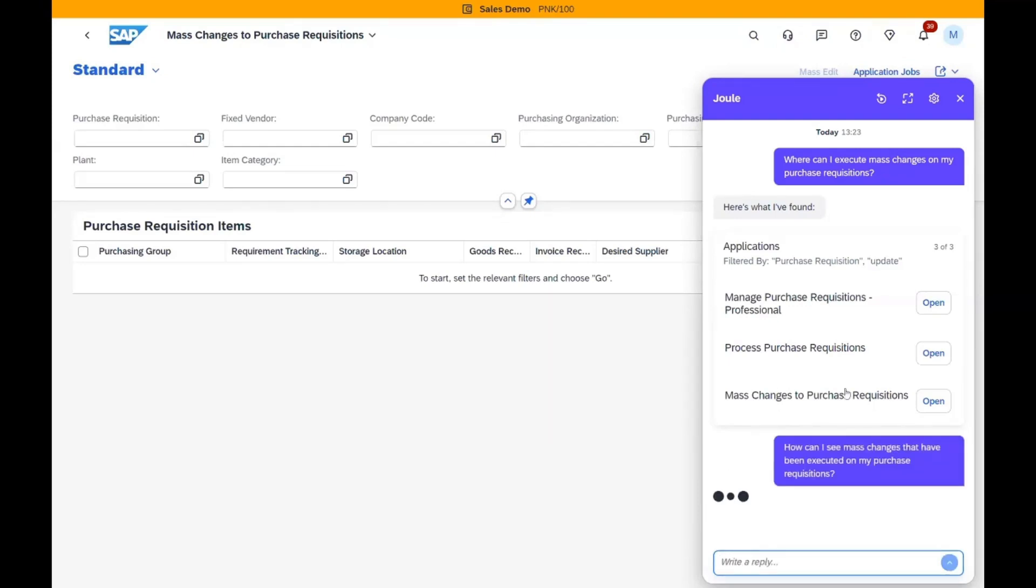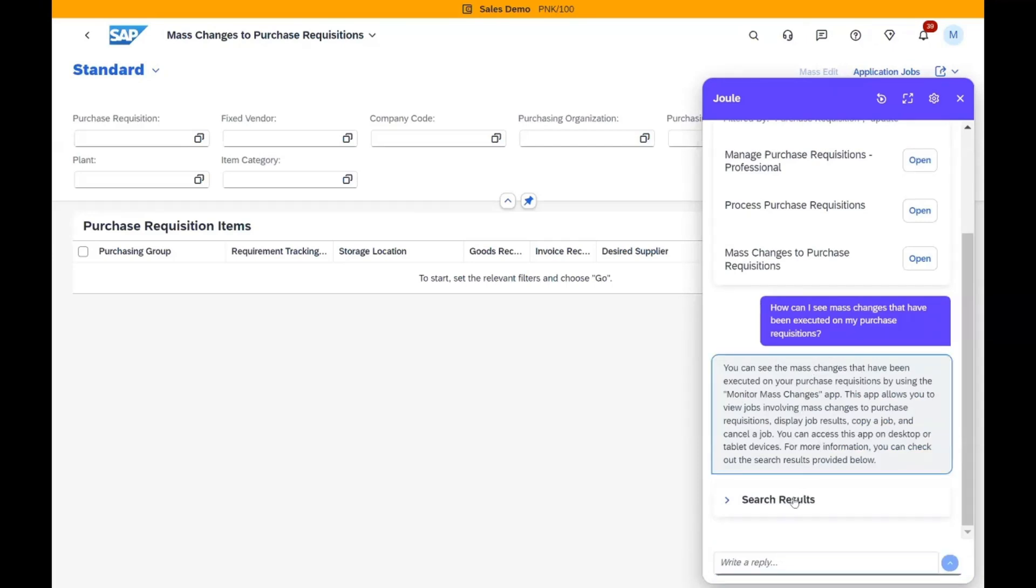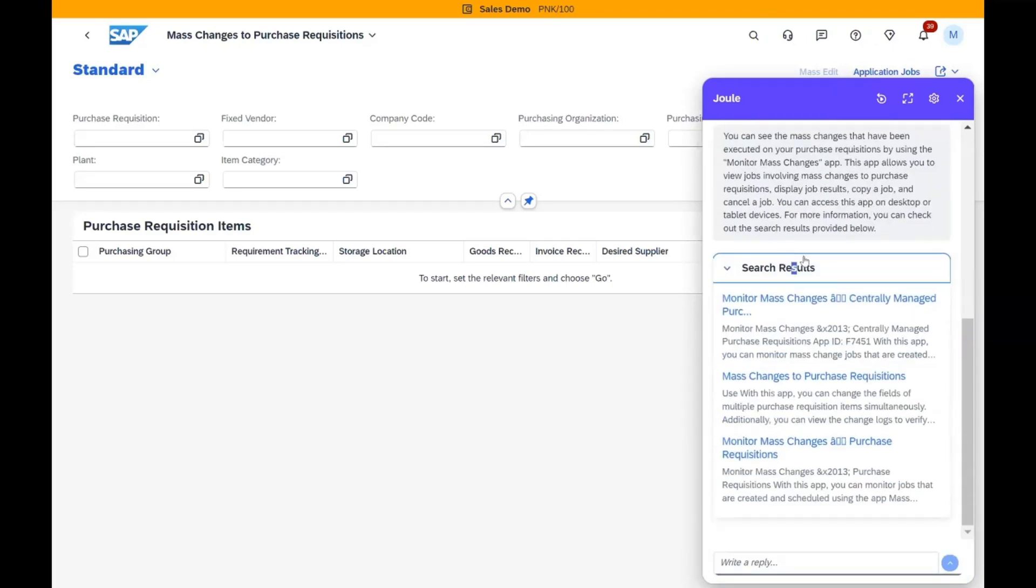Joule operates across SAP BTP environments as a multi-tenant application, ensuring data isolation for different consumers or tenants. Remember, this is in the Early Adopter Care program. Link is in the description.